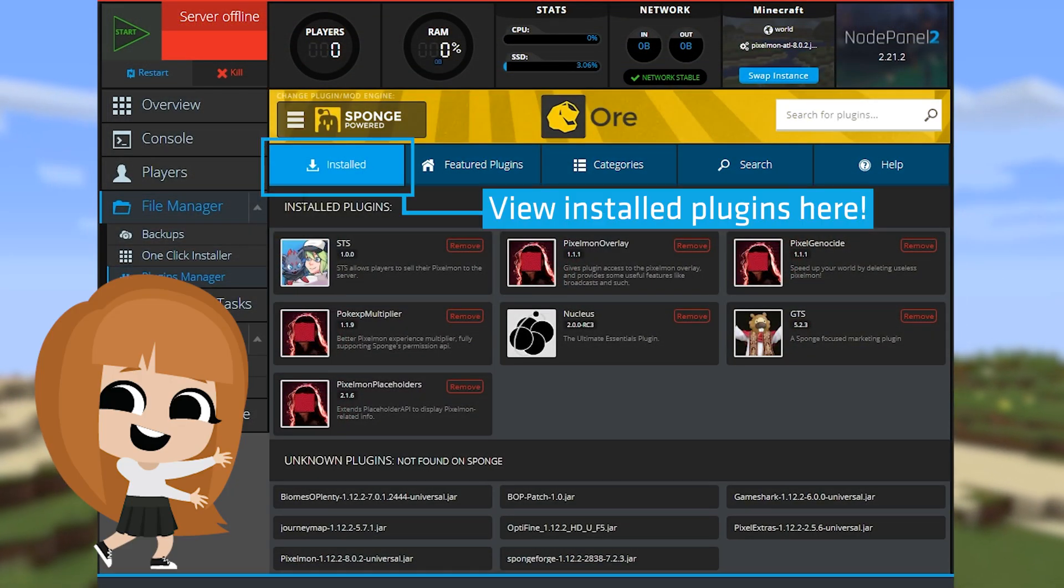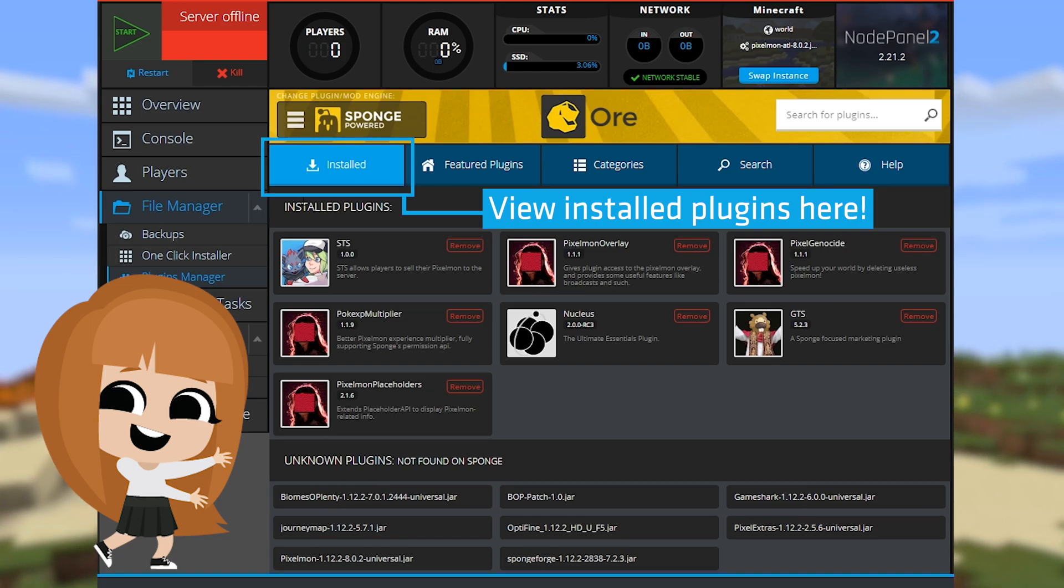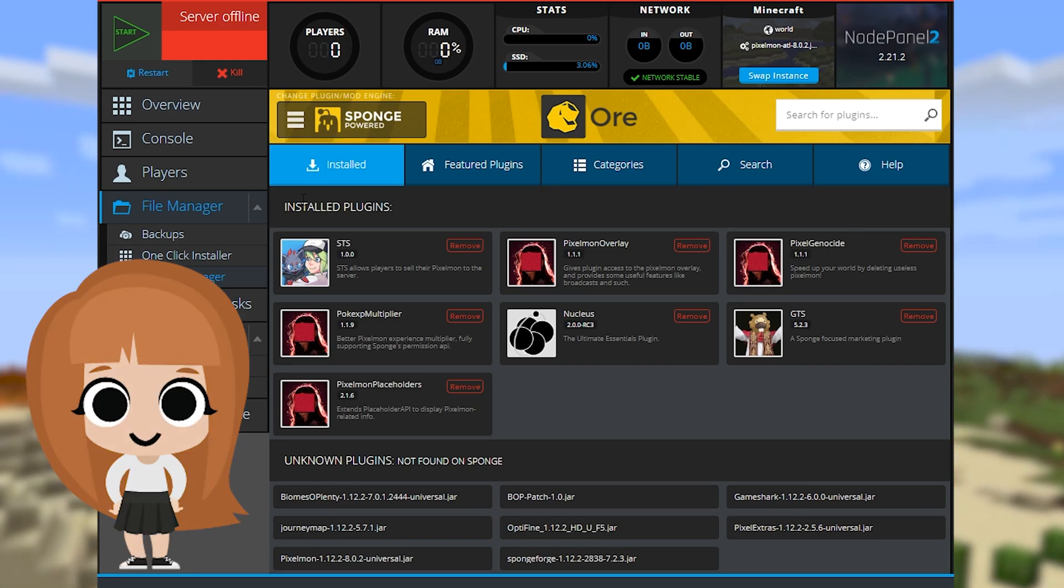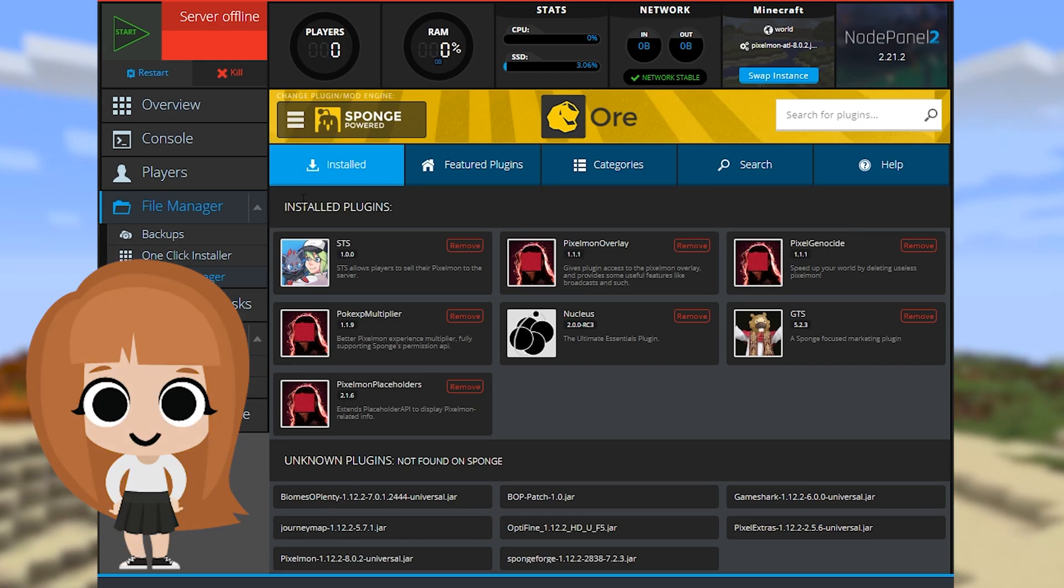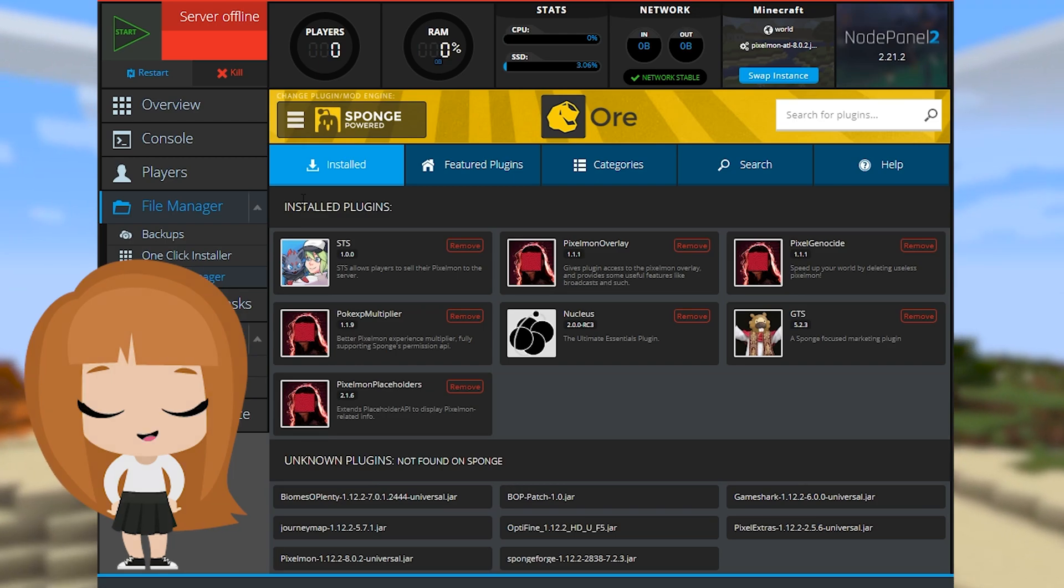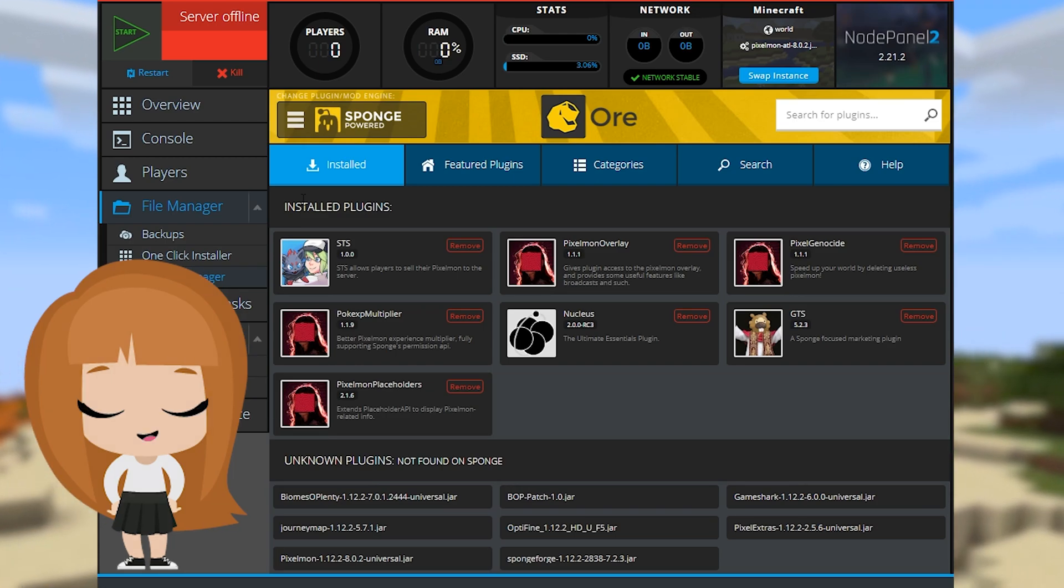Now you can use both plugins and mods on the server. Remember to make server backups before adding mods or plugins as they aren't all compatible with each other. Better to be safe than sorry.